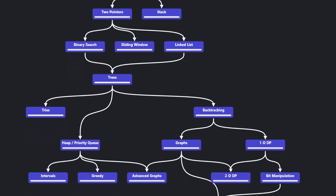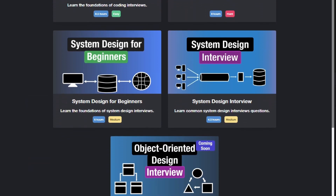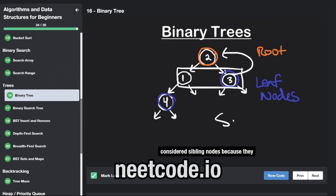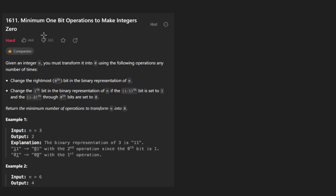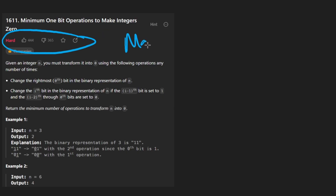Hey everyone, welcome back and let's write some more neat code today. So today let's solve the problem: Minimum One Bit Operations to Make an Integer Zero. This is definitely a hard problem and definitely a mathematical problem.